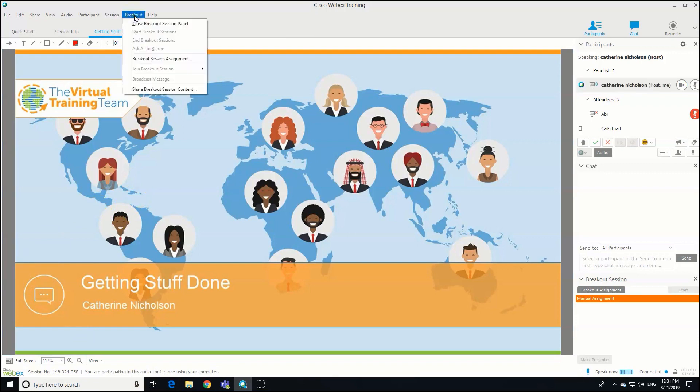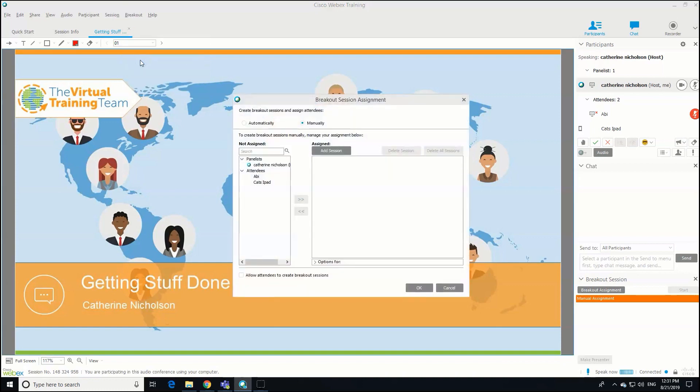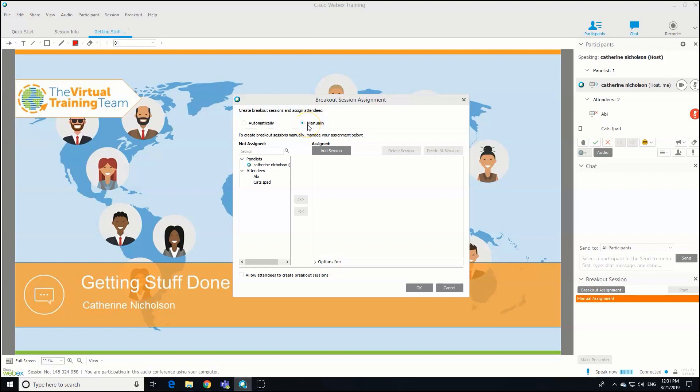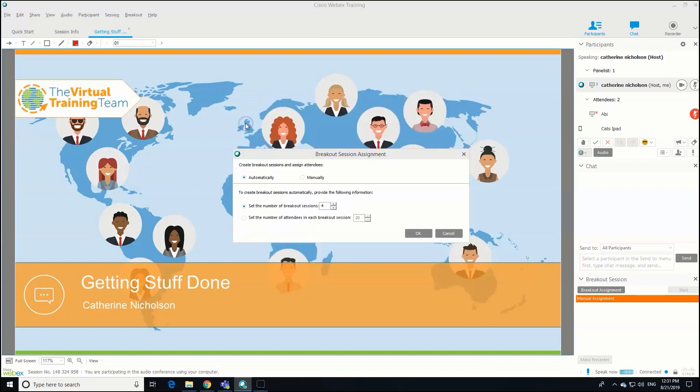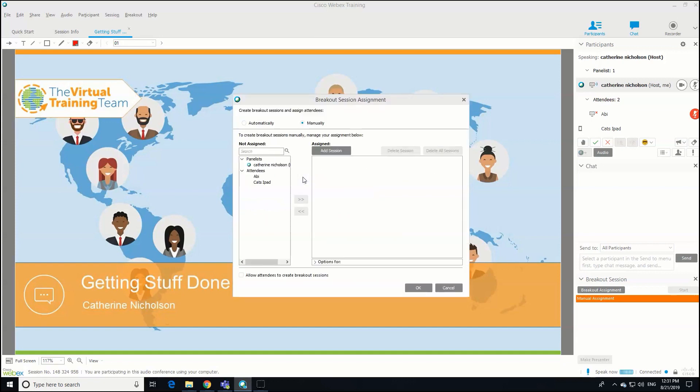We're going to assign some breakout sessions. Once I click that, you're going to see that a pop-up box appears. I recommend that you set your breakout sessions up manually. You can do automatically where you just set the number of breakout sessions and the number of people, but honestly it's not always gone to plan when I've used it in the past, so I prefer to do it manually.